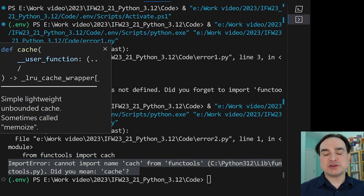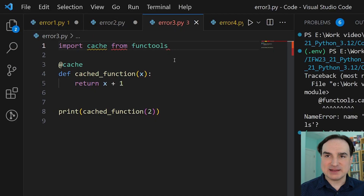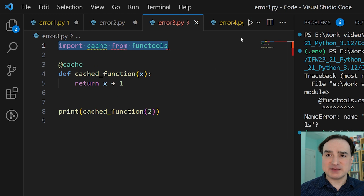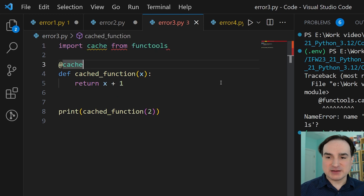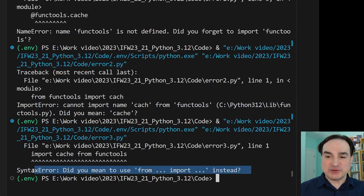There's also another common beginner's mistake with imports that now gets flagged and corrected. If I type 'import x from y' and run that, that's obviously an error. But now the error will tell me: did you mean 'from y import x'? Which is correct.